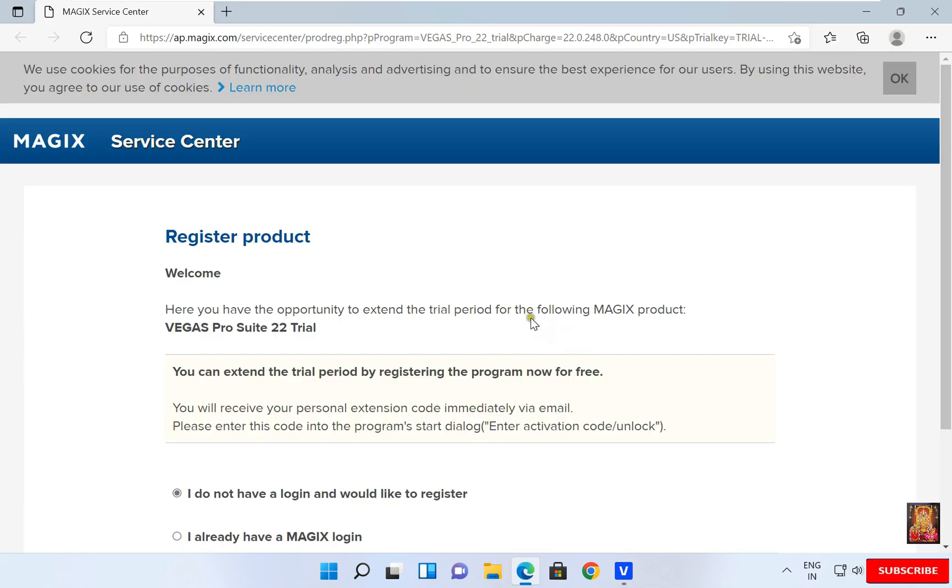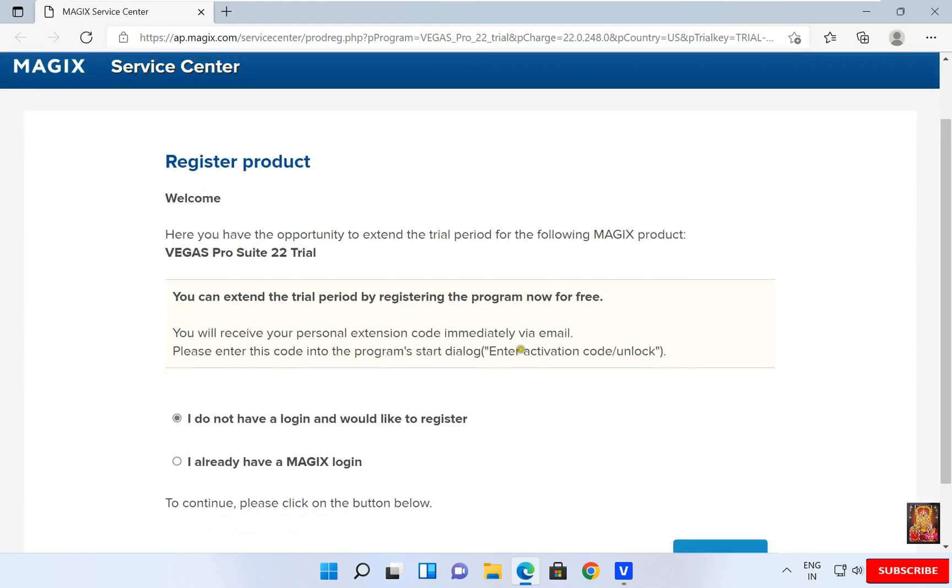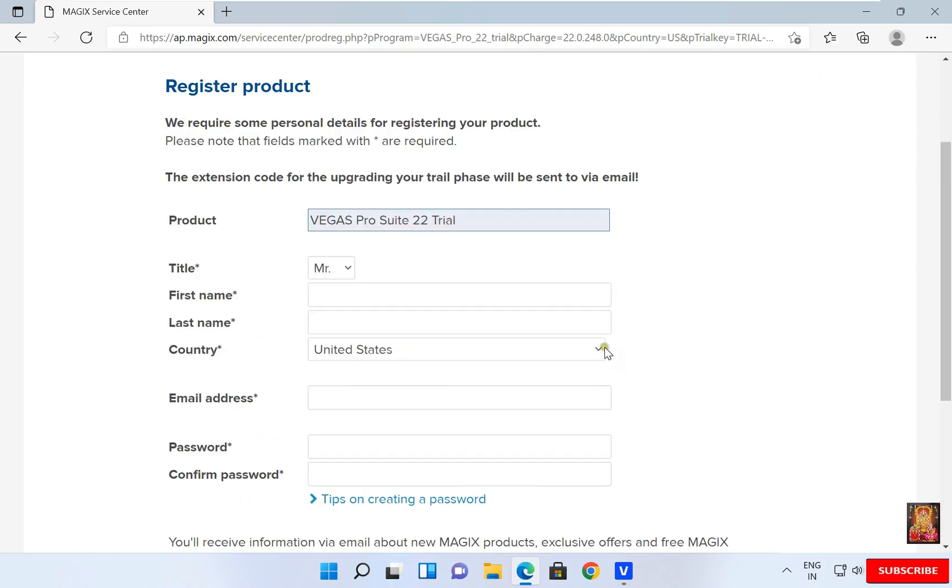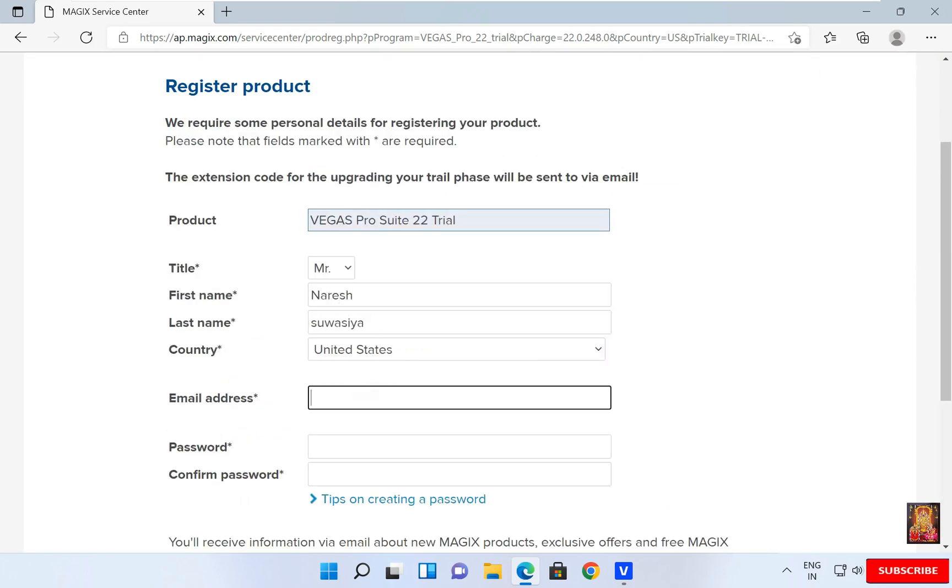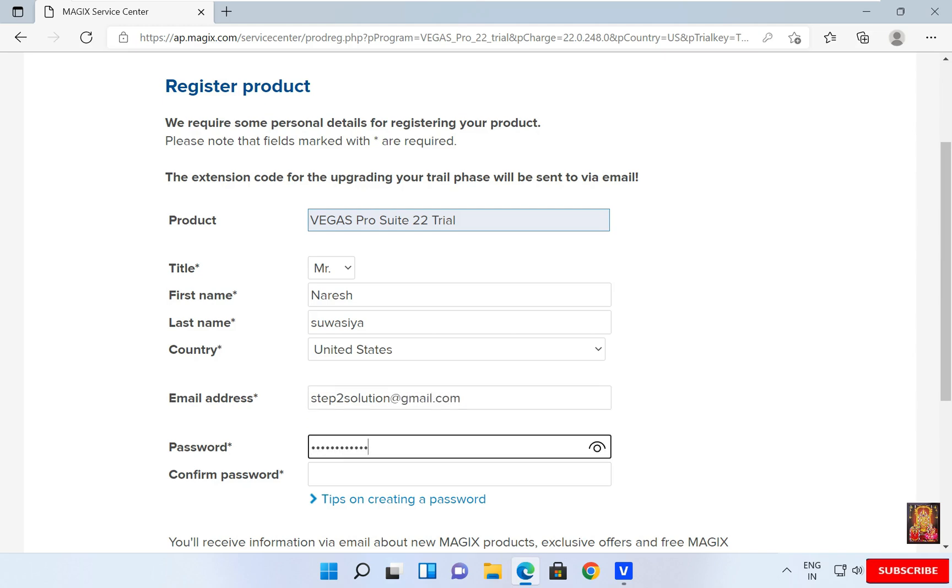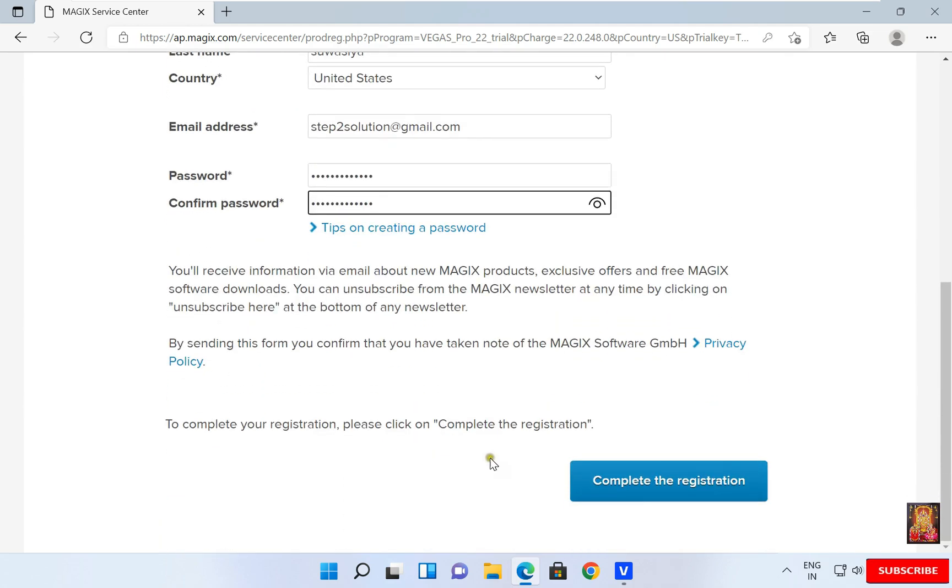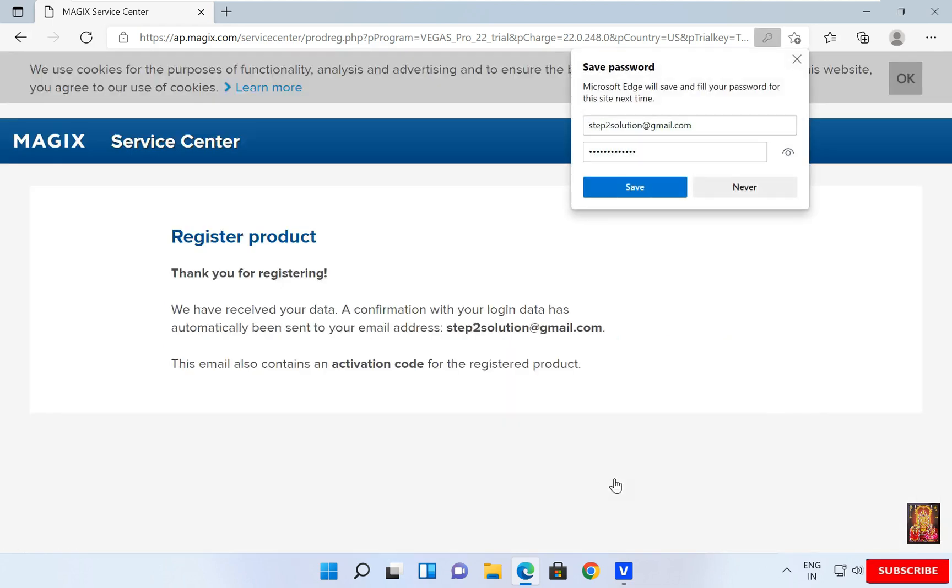Register Product. Click Proceed. Type your information. Set Password. Click Complete the registration. The activation code will be sent to your email ID.